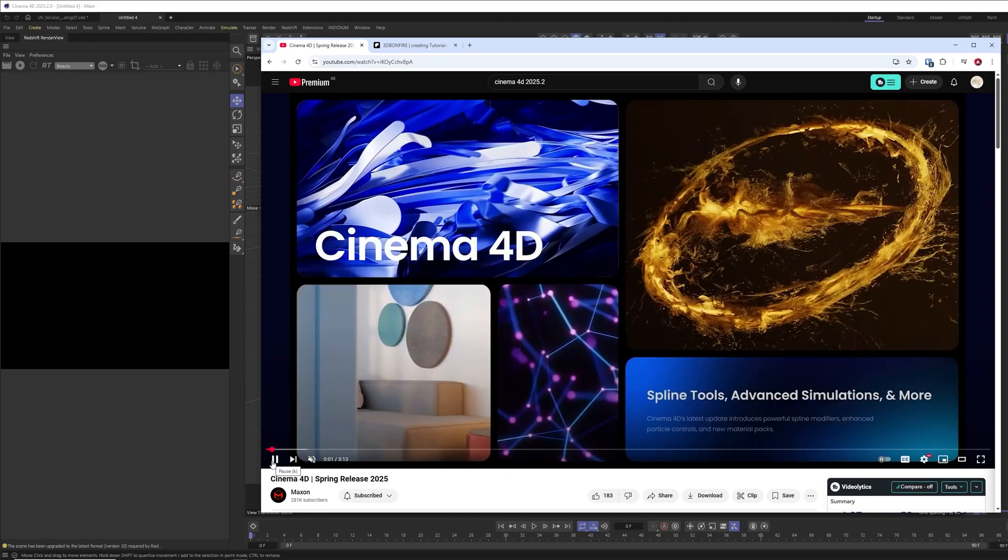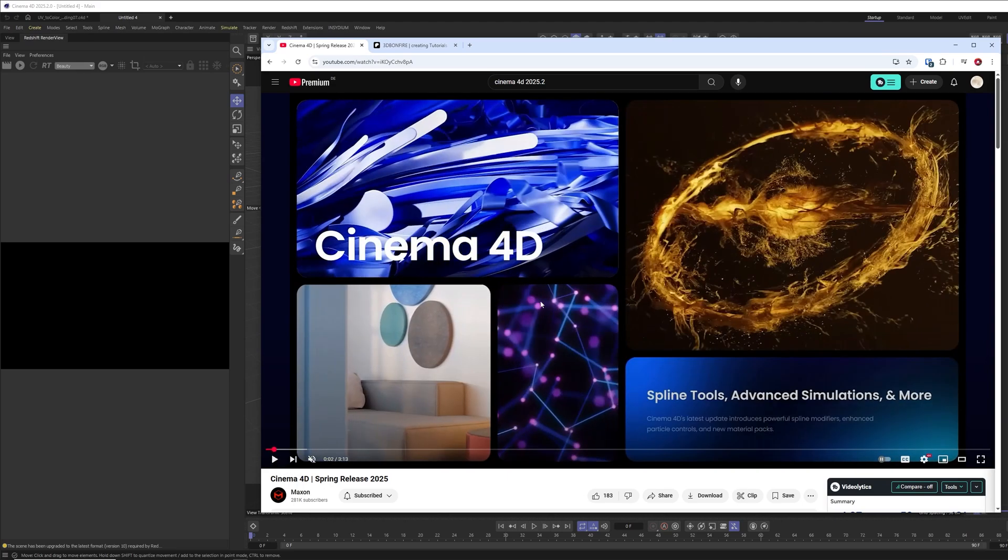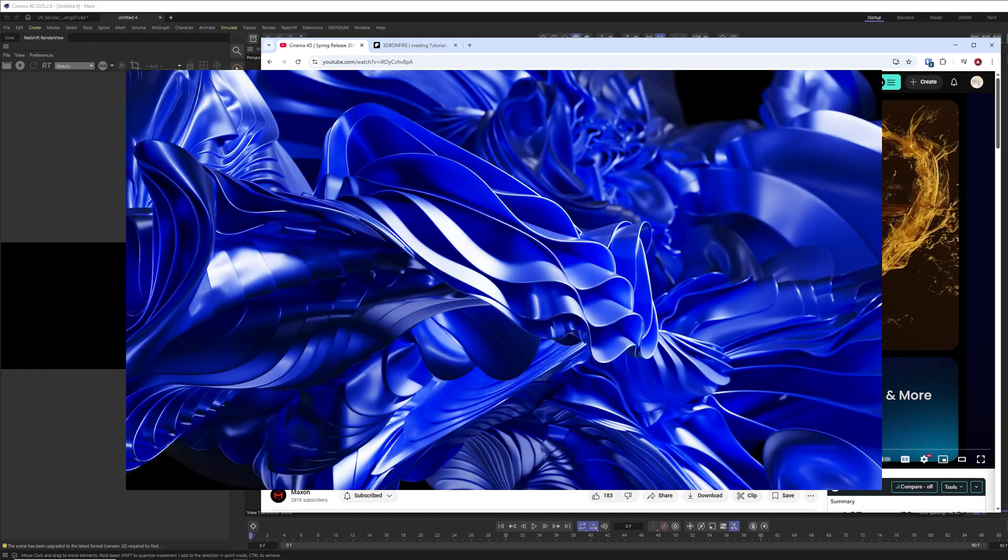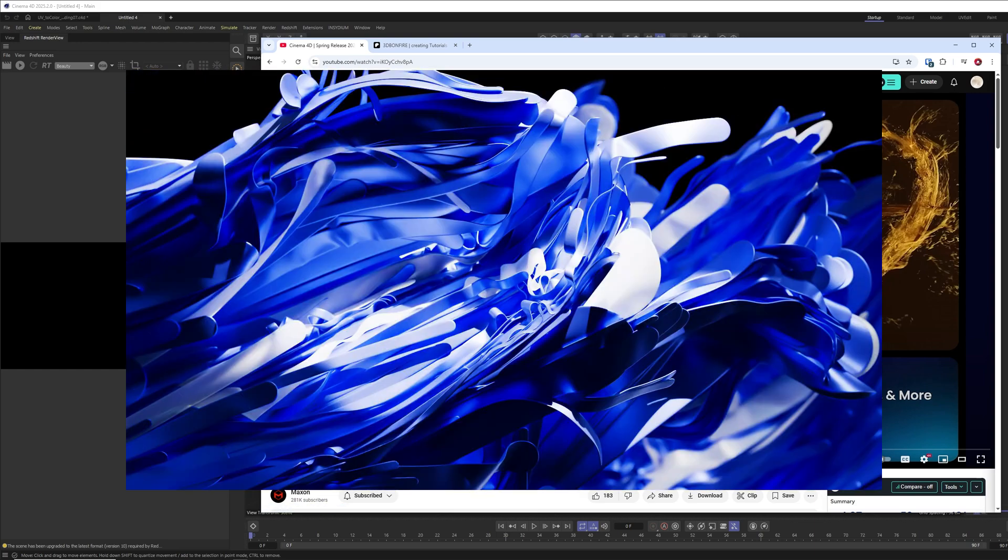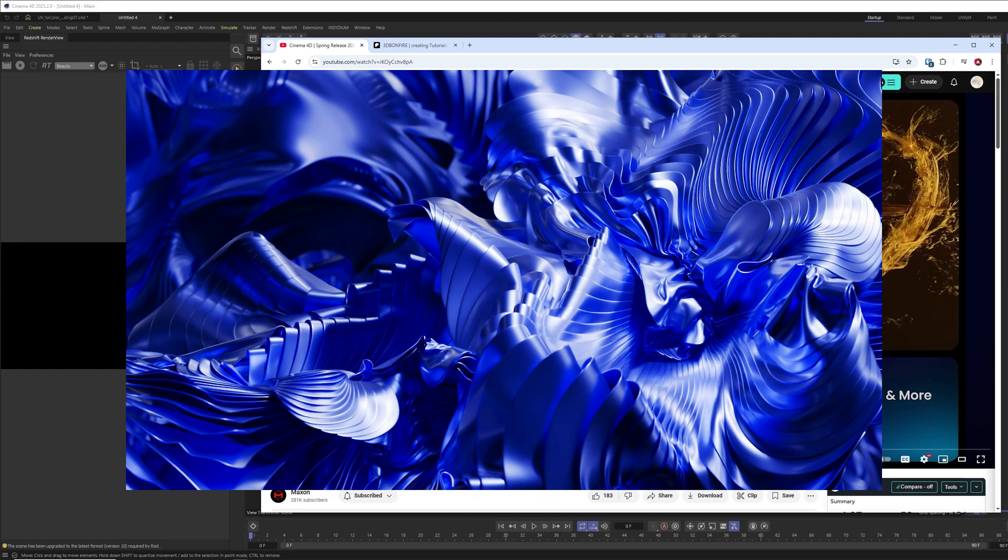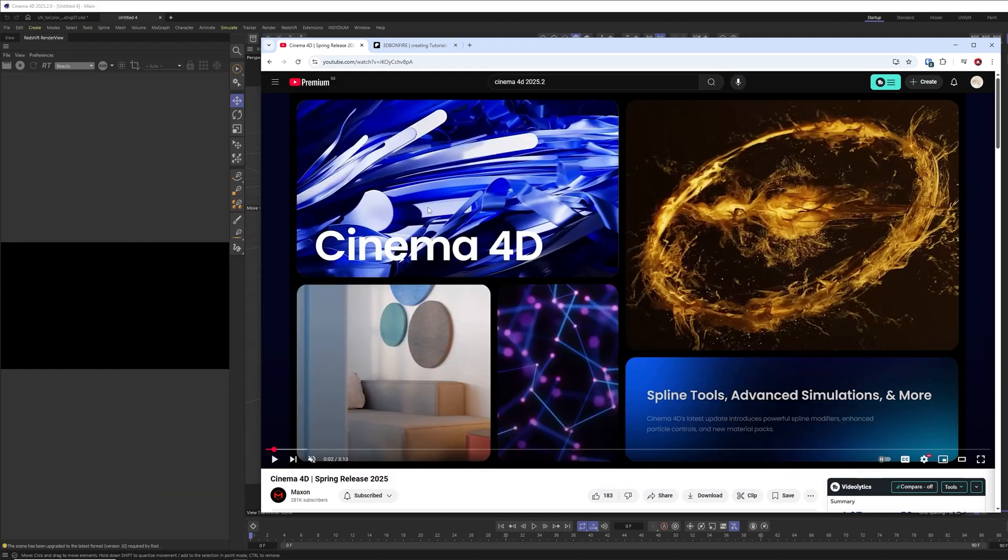Hey what's up guys, this is 3D Bonfire back with another amazing tutorial. If you watched the Spring Release 2025 on Maxon's YouTube channel, then maybe you recognize that some of these animations are from me.